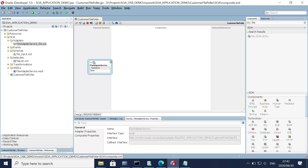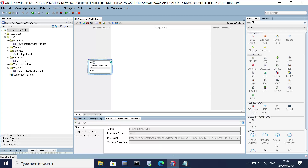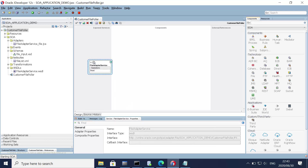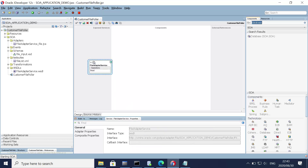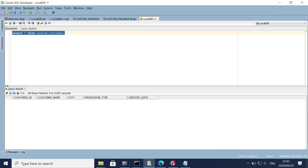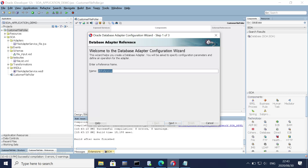Now the next step is to insert the records into the table. For that we need a database adapter. Let's search for 'database' and drag it here. This is my customer table and we are going to generate the database adapter for this customer table. Let's give it a valid name: 'Customer DB Service'.